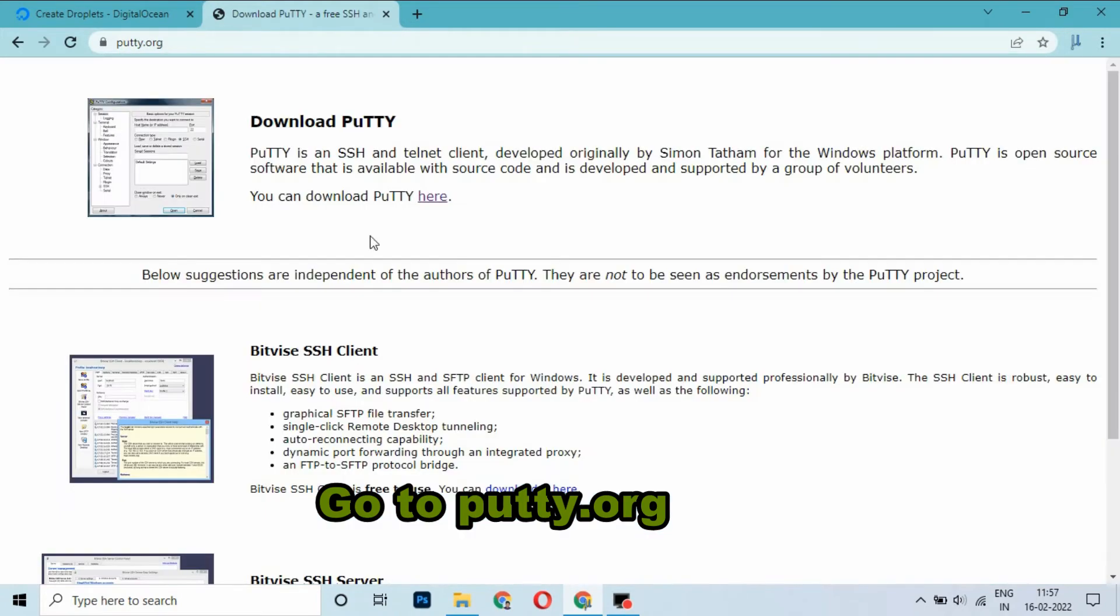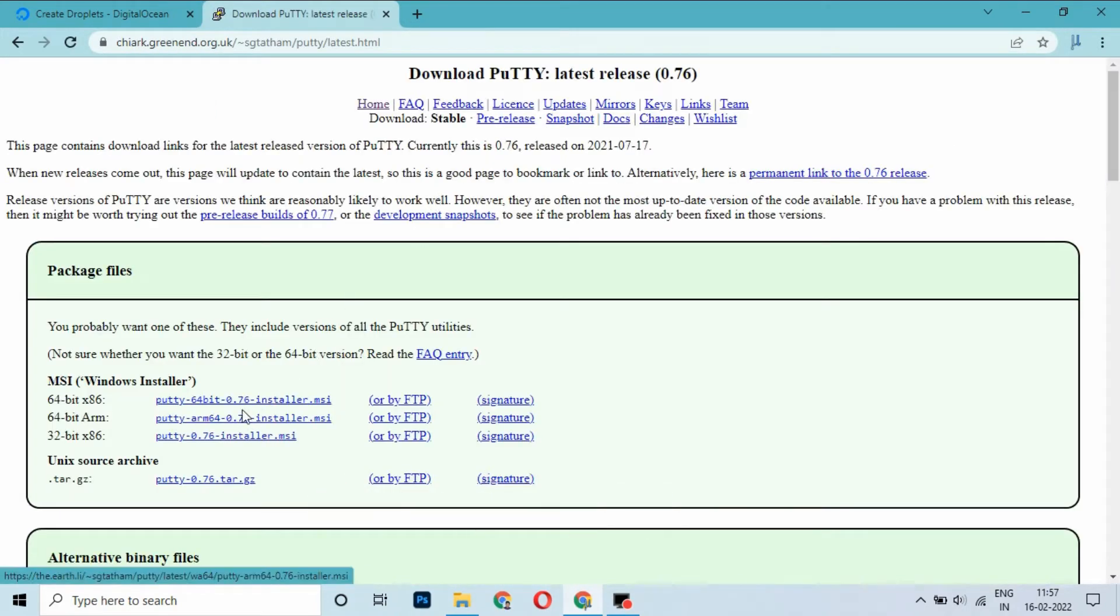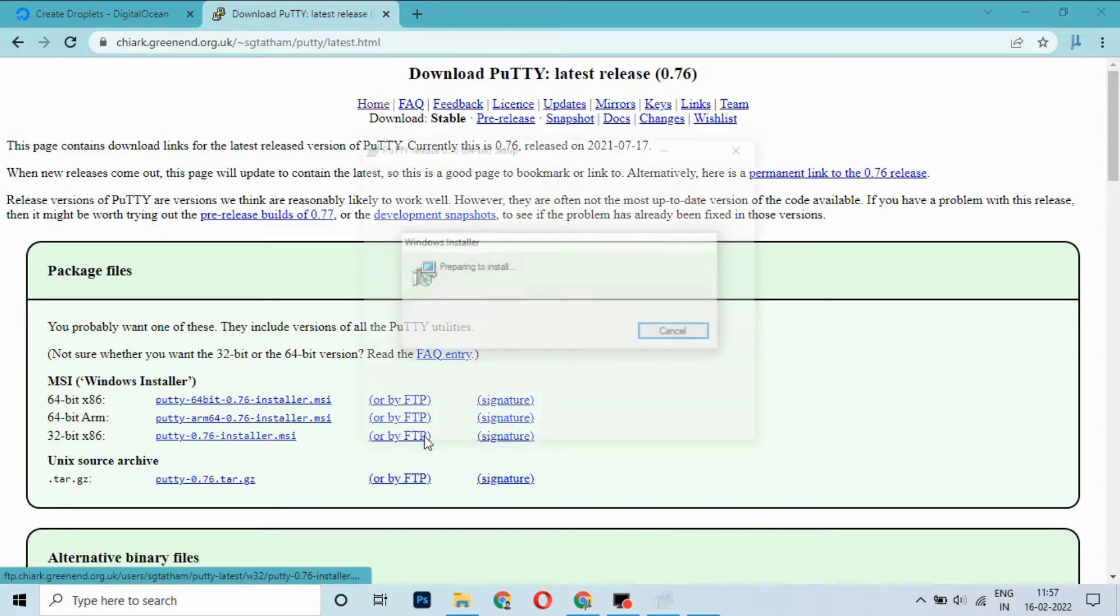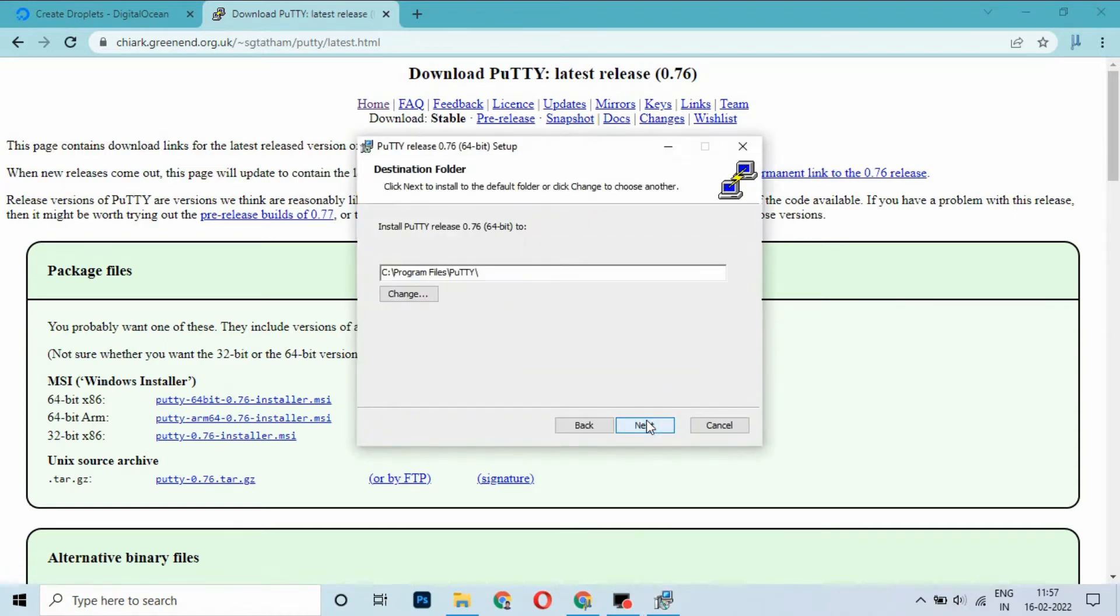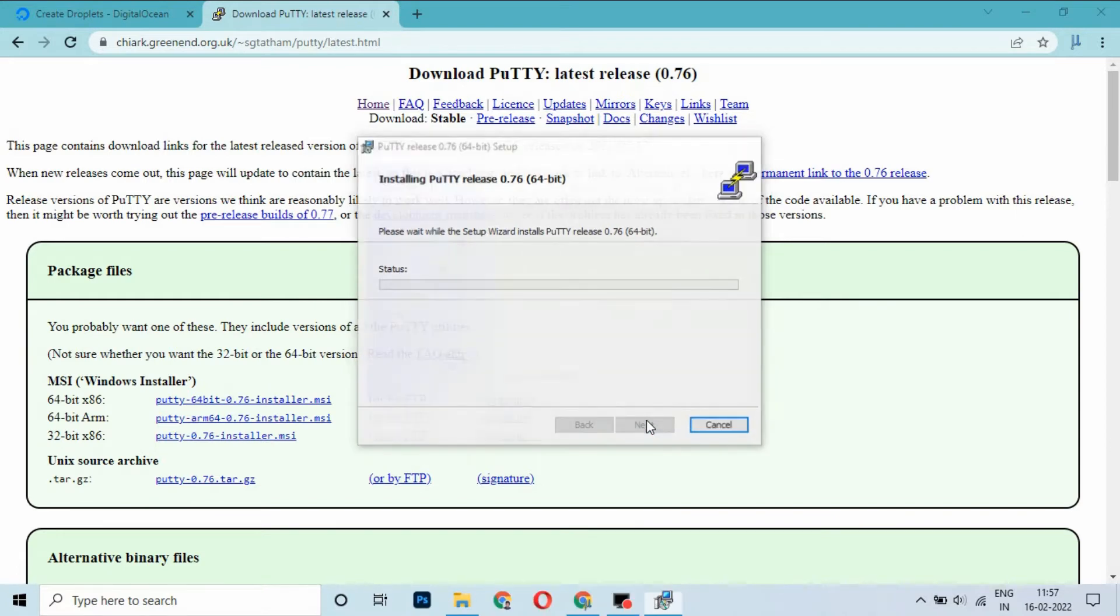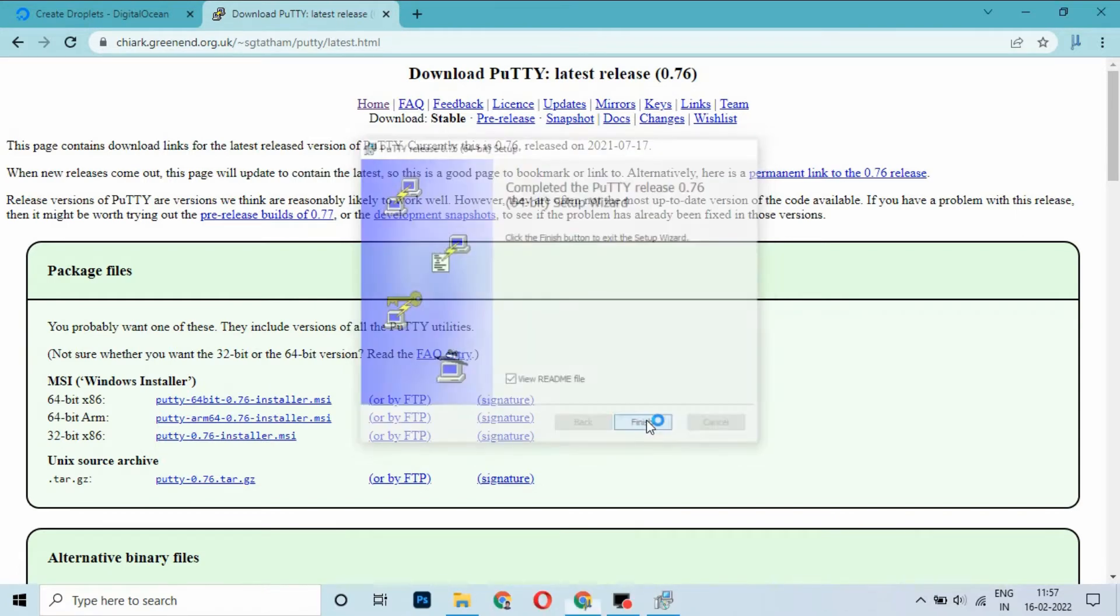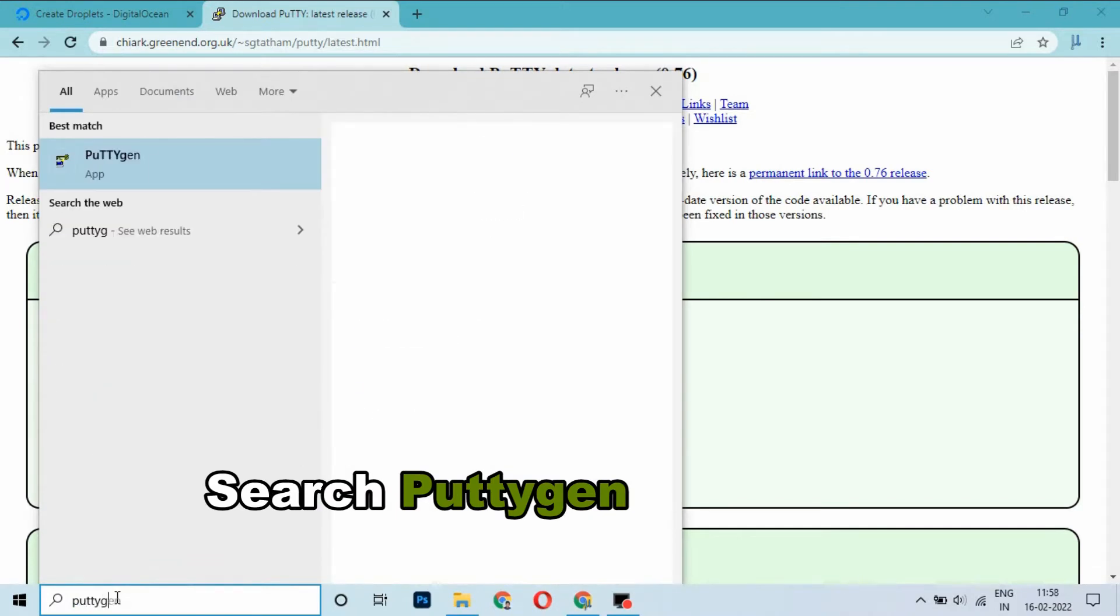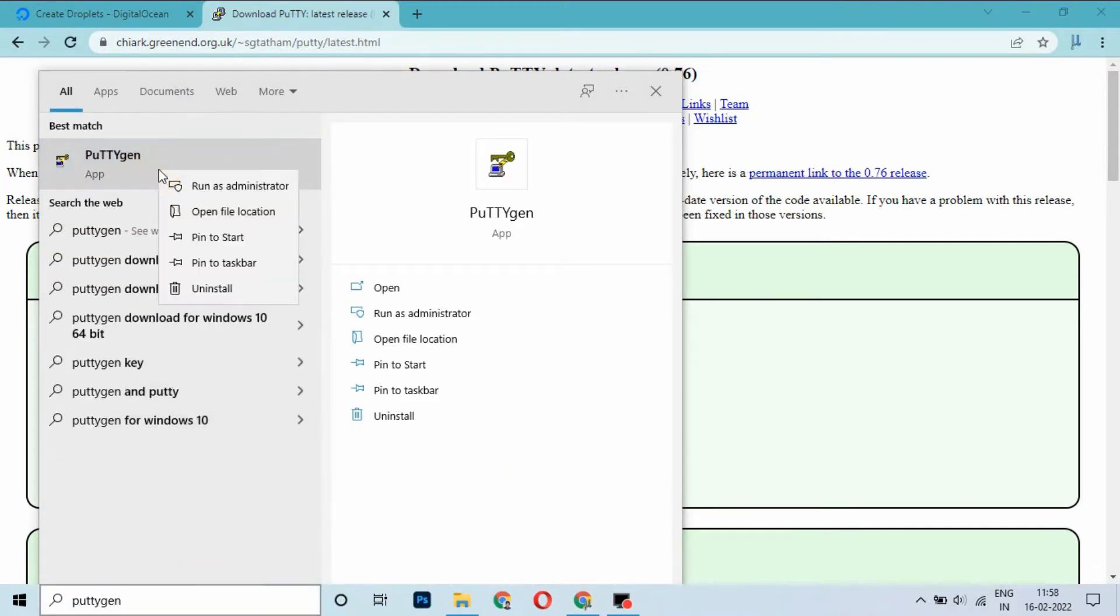Download the 64-bit version. After software installation, click Finish. Go to the search bar, type PuTTYgen, and click Run as Administrator.